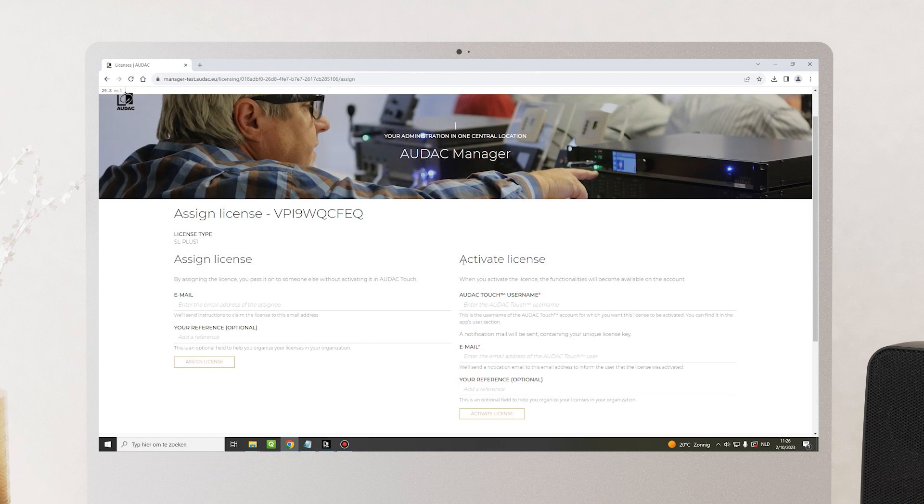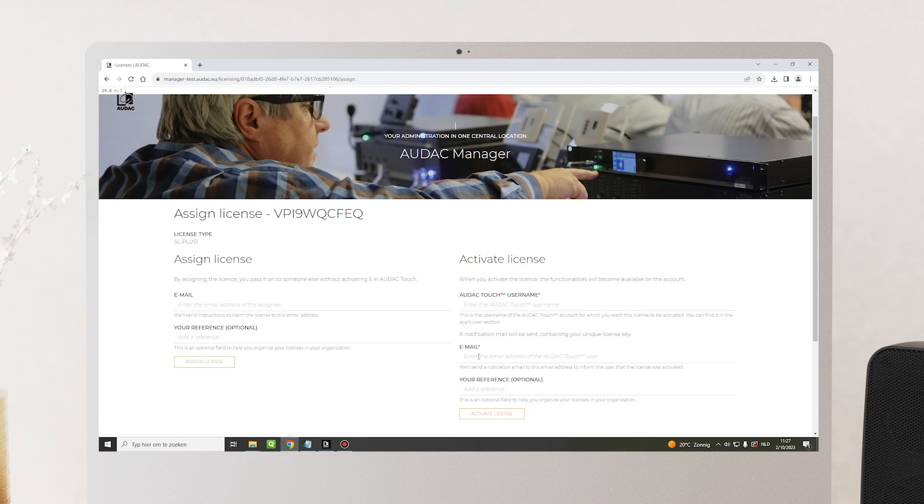On the other hand, you can activate the license. When you activate the license, the functionalities will become available on the account or on your device. To activate the license, in this case the SL plus one, which is an Audac touch license, you will need the Audac touch username and an email address that will be notified by this action.